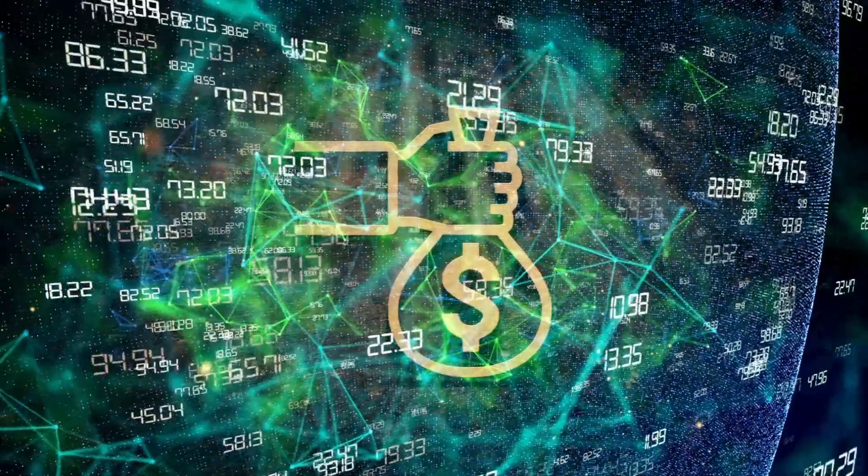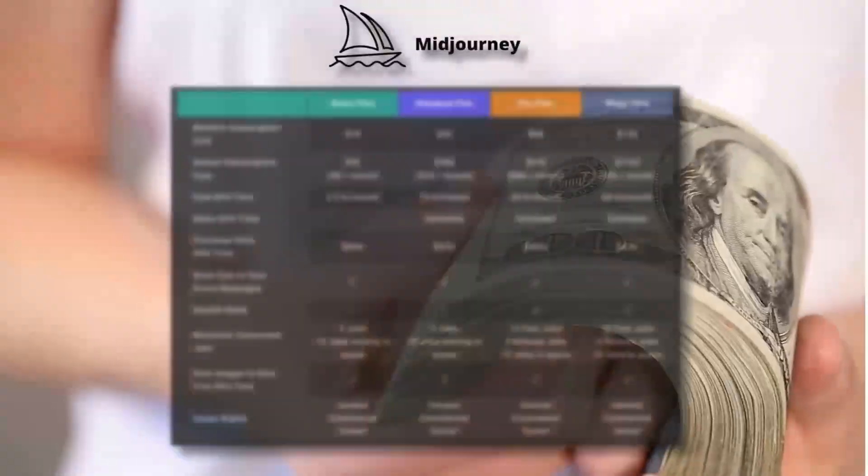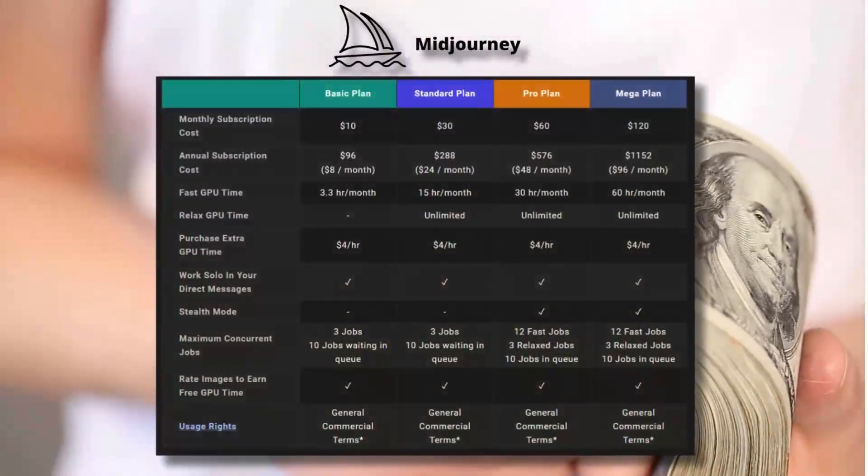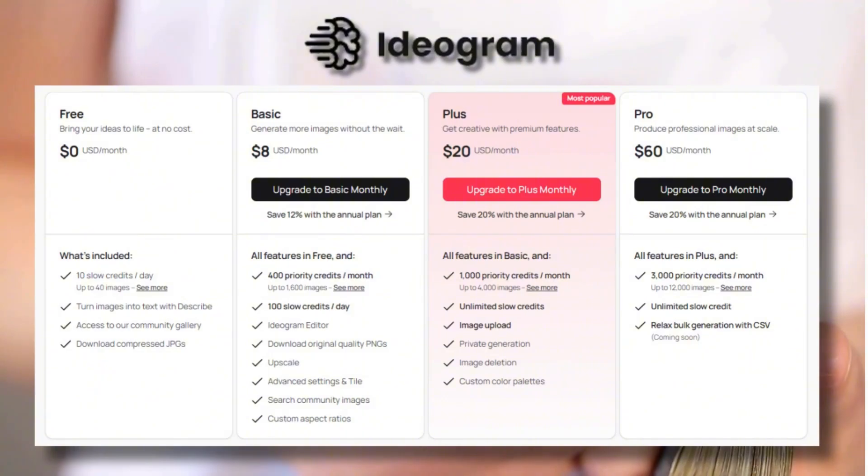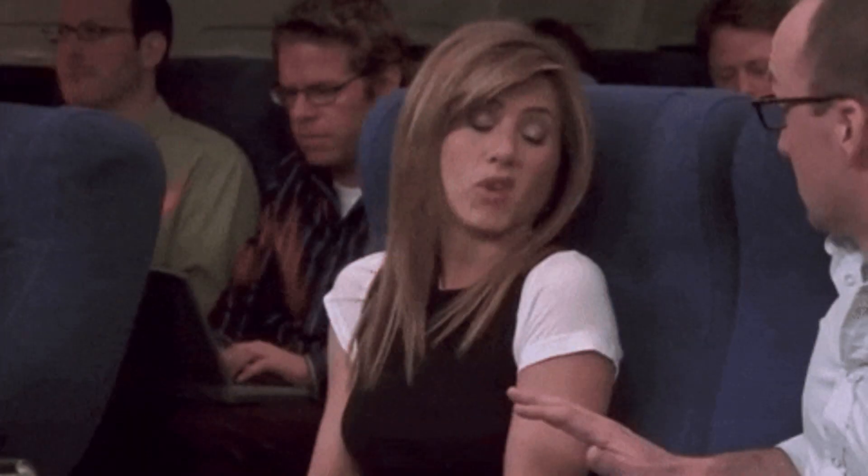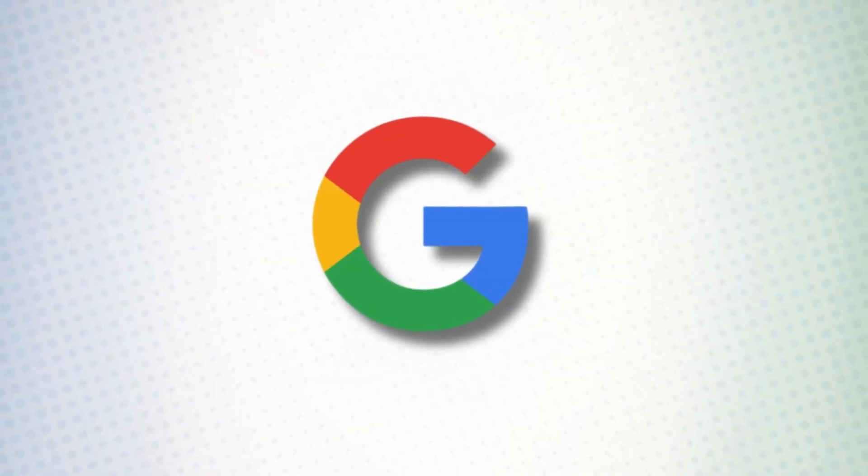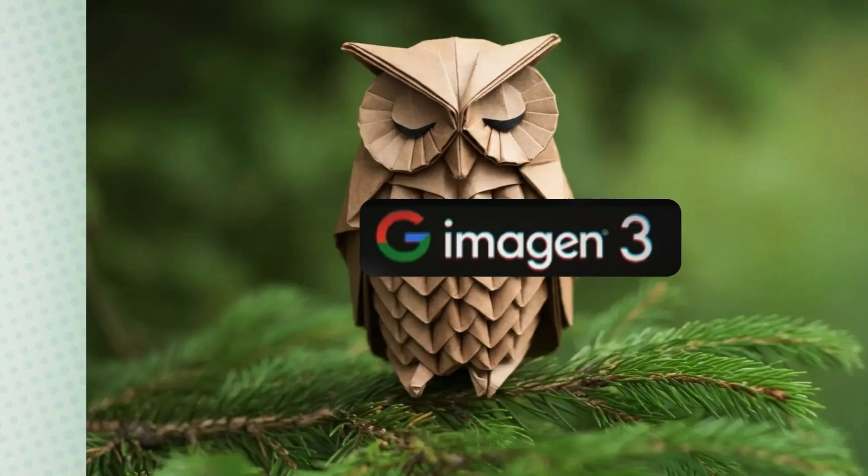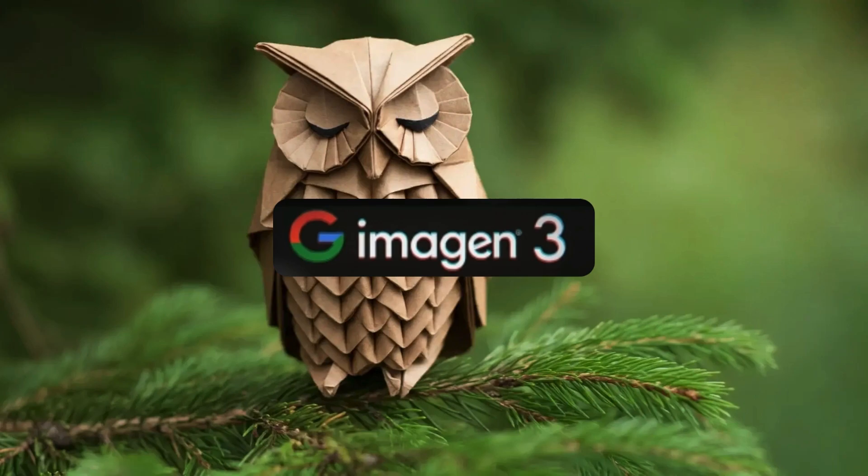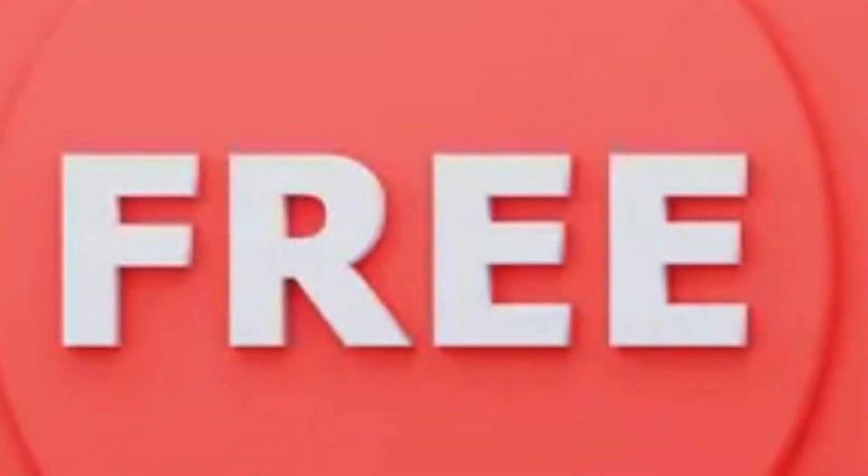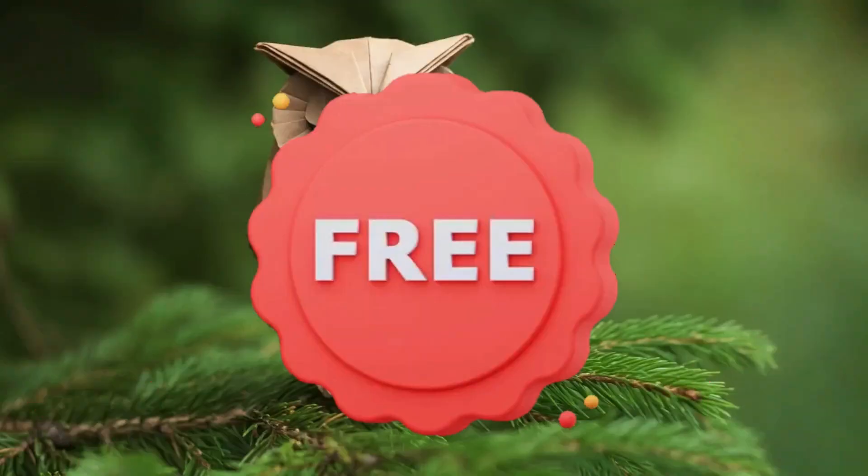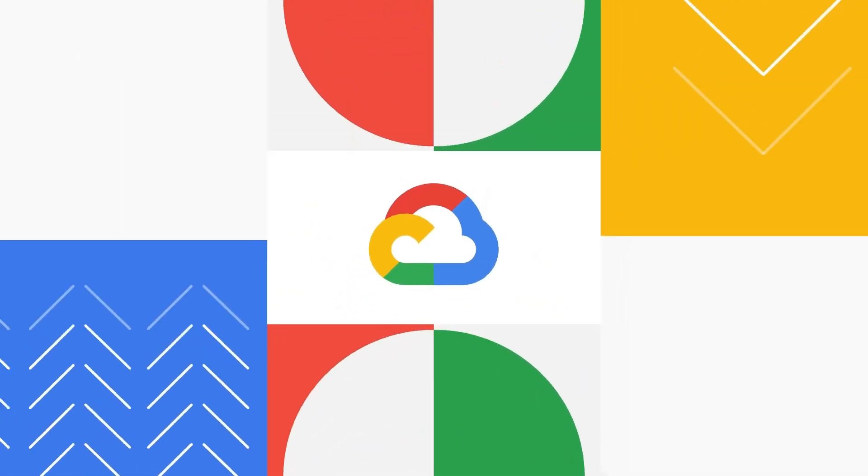Now let's talk money. You know how some fancy AI tools can cost you an arm and a leg? Well, Google's pulling a Robin Hood move here. They're offering Imagen 3 for free. At least for now.